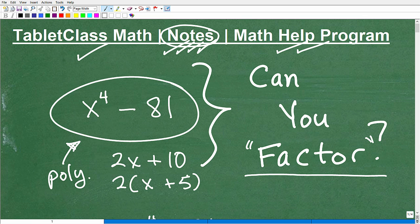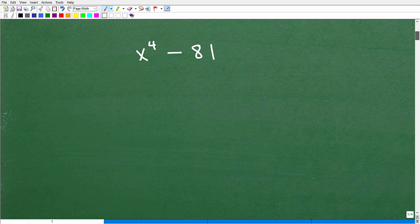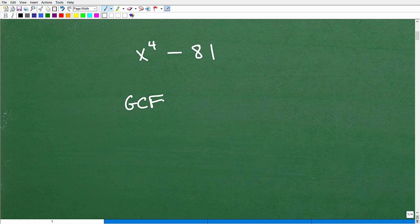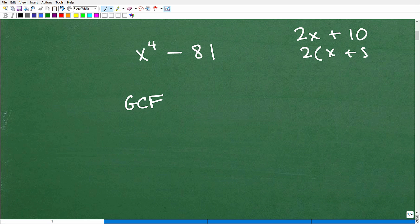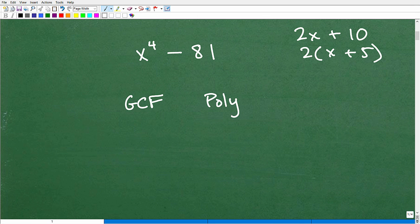Let's quickly go through the factoring universe. The first rule is the greatest common factor. For example, 2x + 10 — you factor out the 2. In factoring, always look for opportunities to factor out the GCF first. Once you've done that, look at what's left and identify what kind of polynomial remains. You may not always have a GCF to factor out.